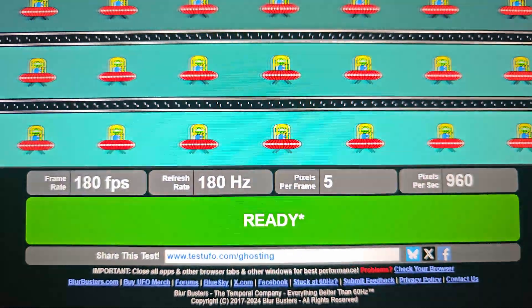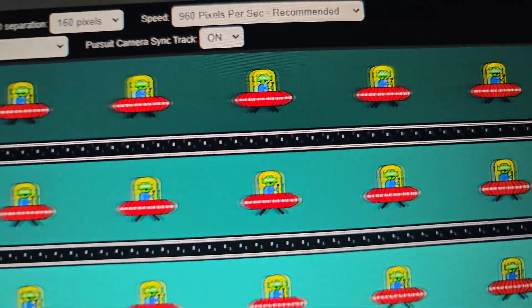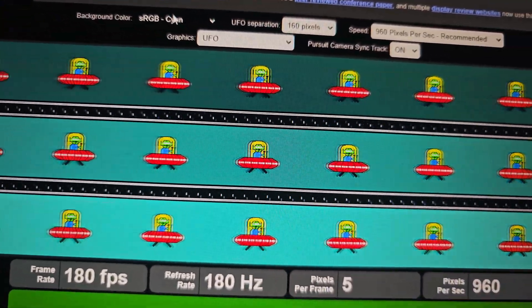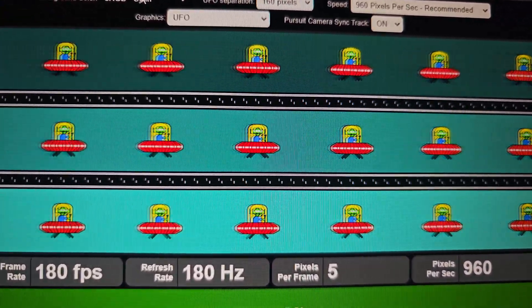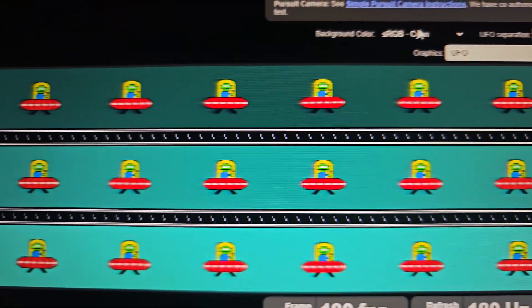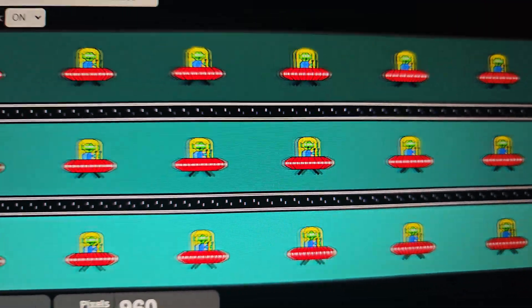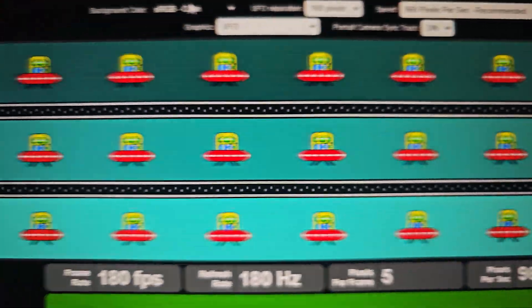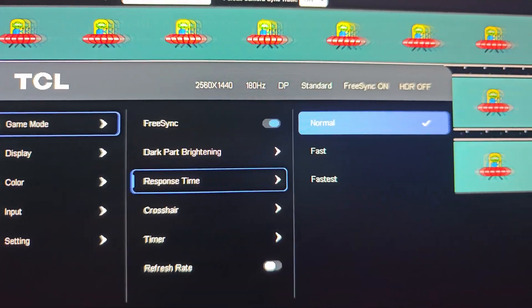If you go to normal, you're going to see more prominent smearing. Although when I play games — for example, Battlefield — I didn't notice any issues. But this can be an issue for certain games where you have very fast moving objects. This is 960 pixels per second; if you move images faster than that, the ghosting will be more visible. The faster they move, the more prominent the ghosting. You can pause the video at any time to see it clearly.